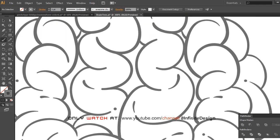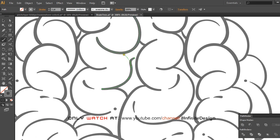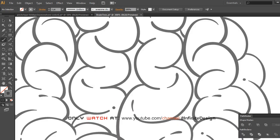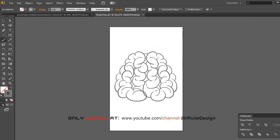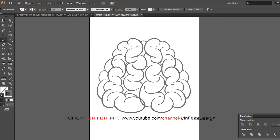I tweaked a few strokes to make them less symmetrical — that way the brain looks more interesting. The line art is done. Next part, we're going to prepare for coloring.